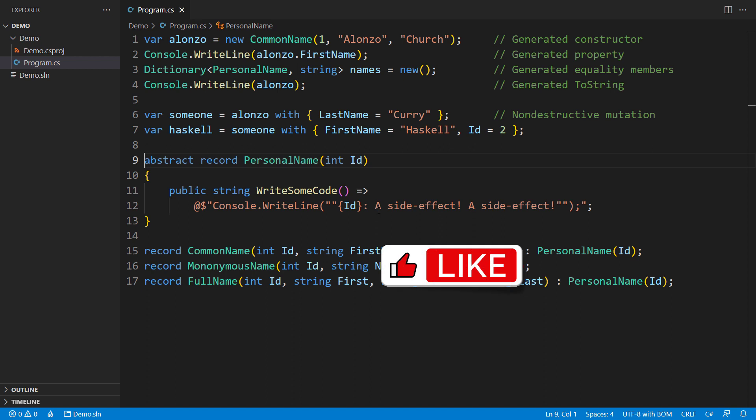Like this video, subscribe to my channel, and watch other videos I have prepared for you. Thank you for staying with me till the very end. I genuinely appreciate that.